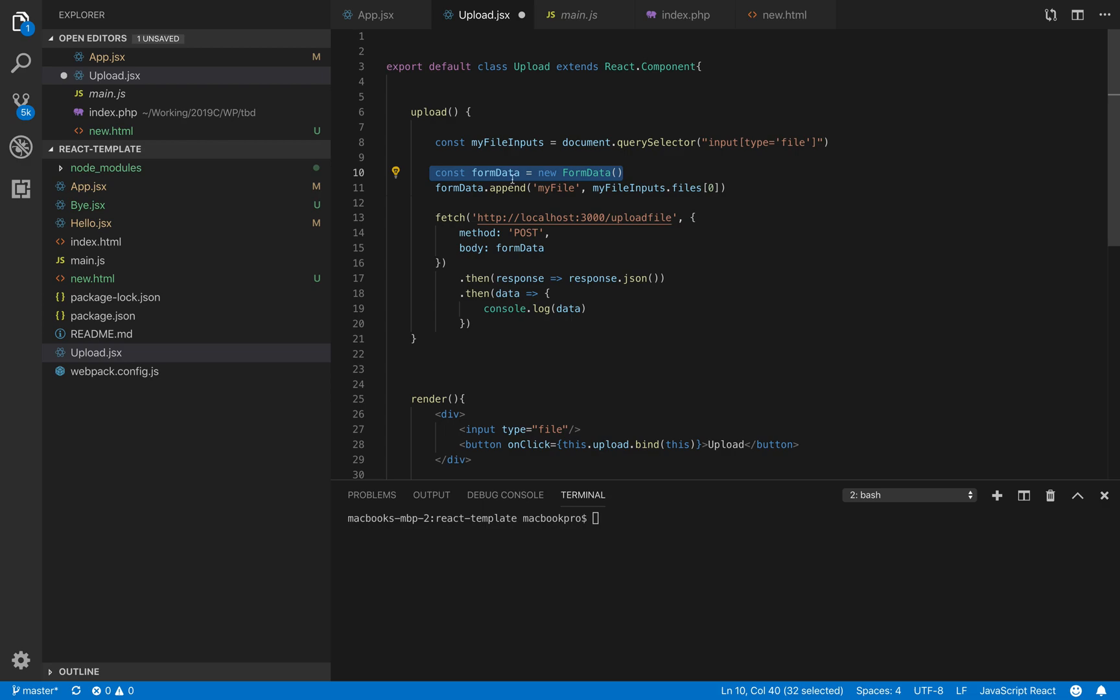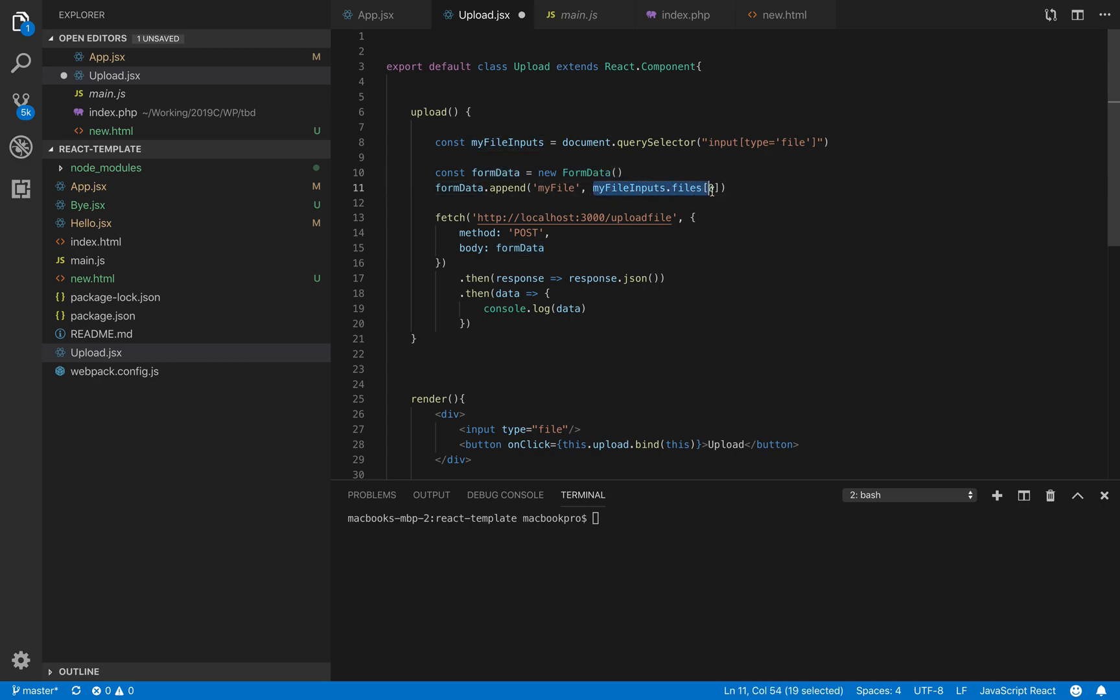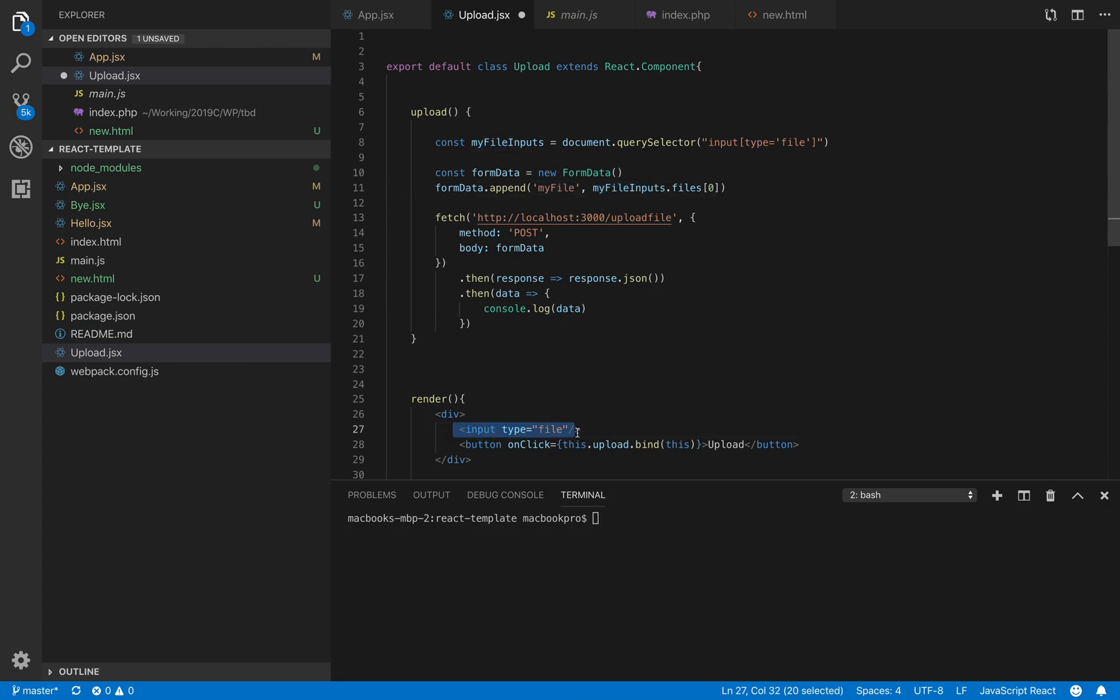Then I will create an object called FormData. FormData is a JavaScript object that will wrap all the contents of a form, and we use it in this case to carry the form multipart data that we need when we upload a file. We haven't specified any name or ID for this input, but we will append the content of this file and associate it with the key 'myFile' that we want to send to the API server.